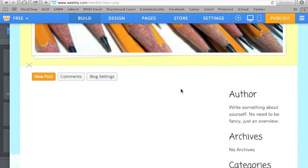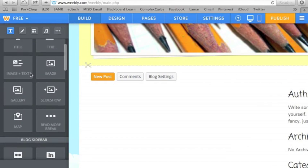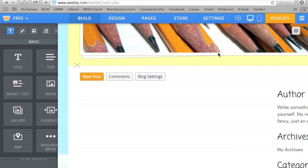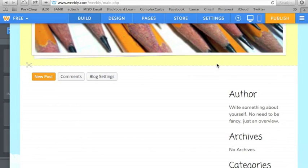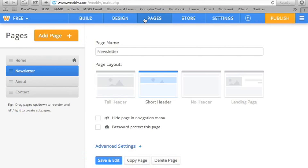And since this is already set up as a blog, you just go to new posts and you can type your blog. There's different things you can add, like on my Weebly, I had the pictures page. So if I wanted to do that, I go back to pages, add a page.